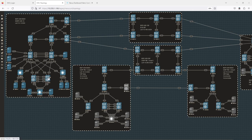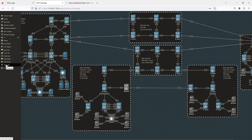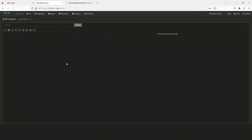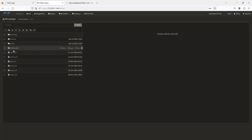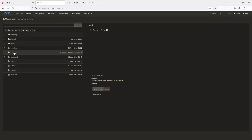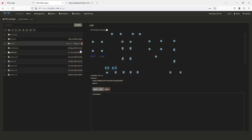Normally you would use the management port, but if you don't for whatever reason, you need to dedicate a specific interface for the vPC peer keep-alive. Keep that in mind when doing your configuration.